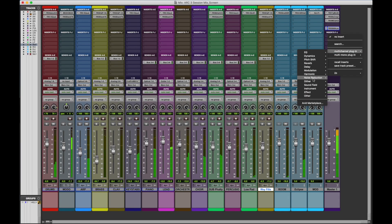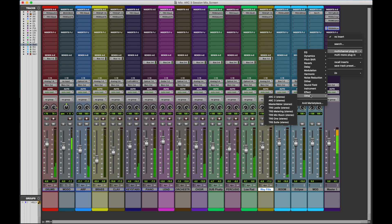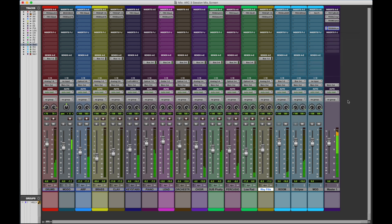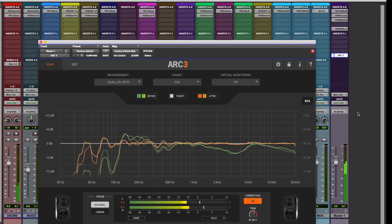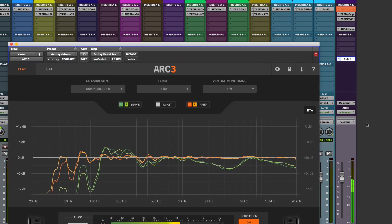The correction plug-in should be inserted on the stereo master bus or, when available, on the monitoring bus of your DAW. The Arc 3 correction plug-in should always be the last plug-in in the chain on either bus.